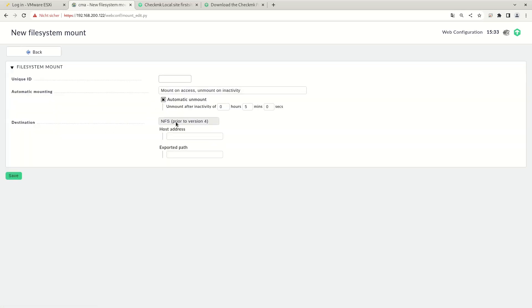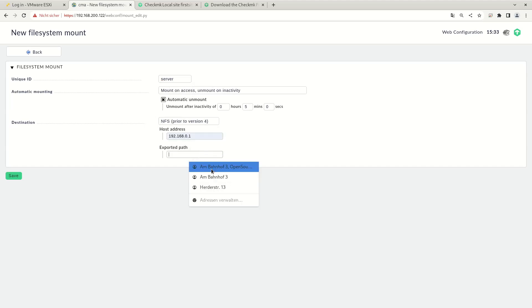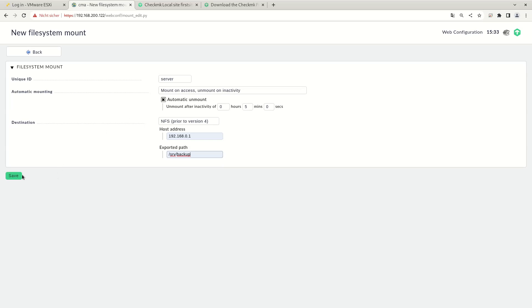Here we'll use NFS. Otherwise, you could use CIFS or SSHFS. For simplicity, I will use NFS here. So let's give the mount a unique name. Let's call it server. Let's enter the host address and the path. This will make sure that the directory is only mounted if it's accessed and it will be unmounted on inactivity which is recommended for NFS. Let's do a save.